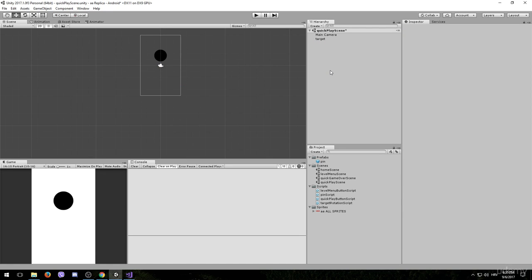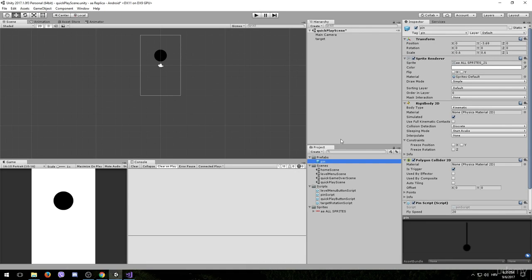In the next lesson we will be making a script to spawn this pin when we want. Thank you for watching and stay tuned.